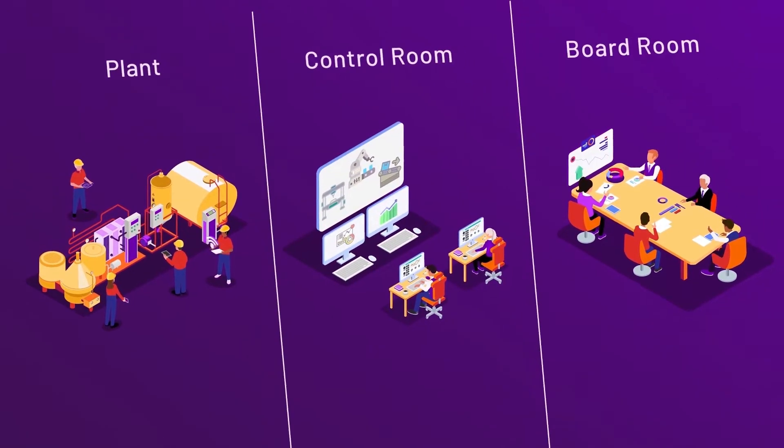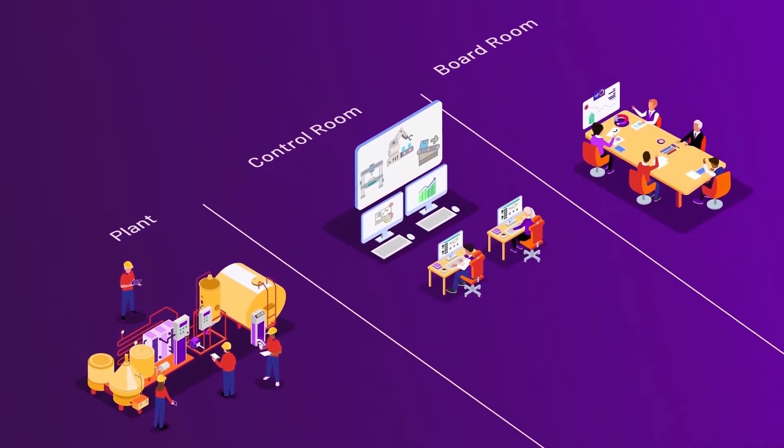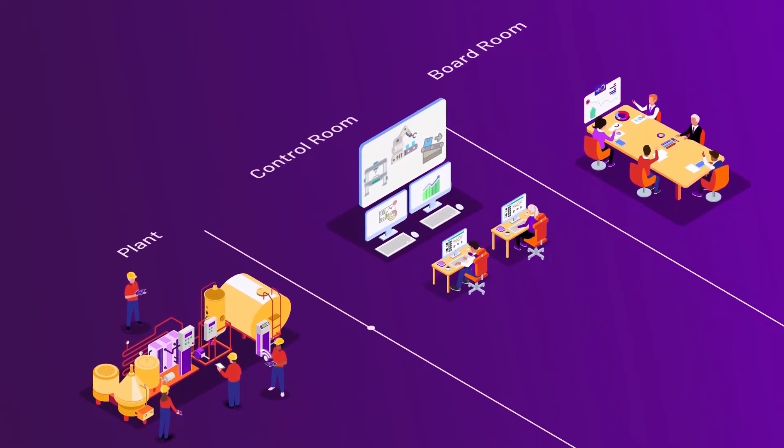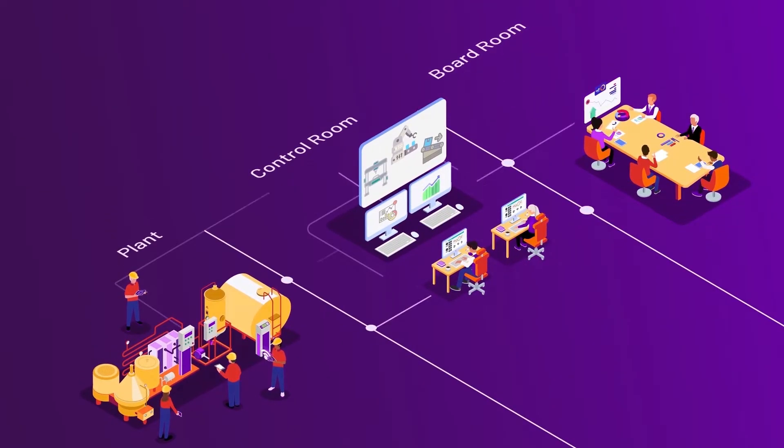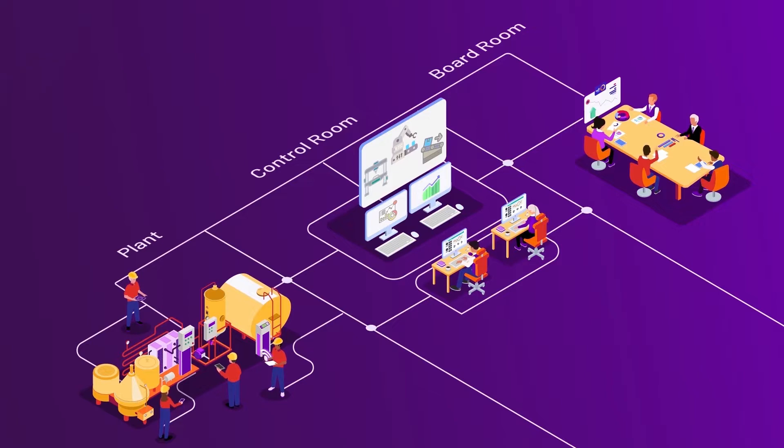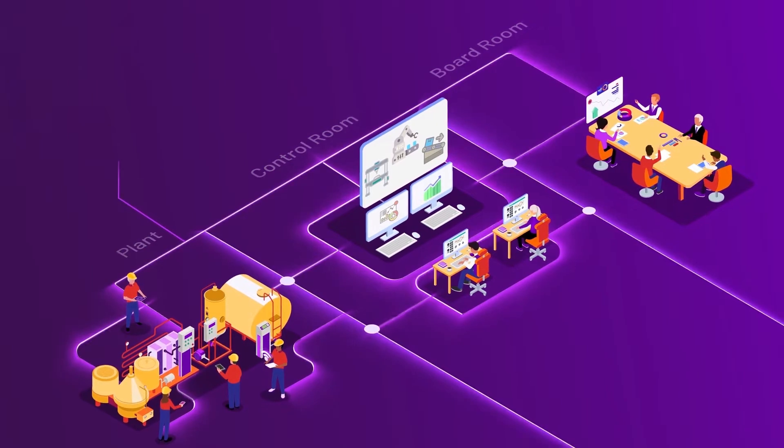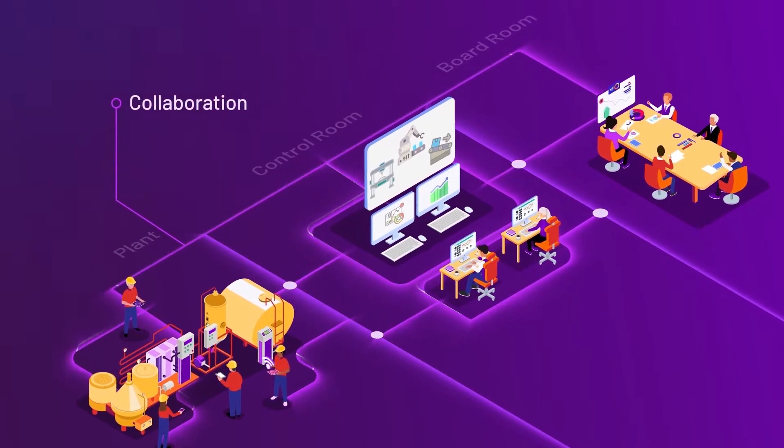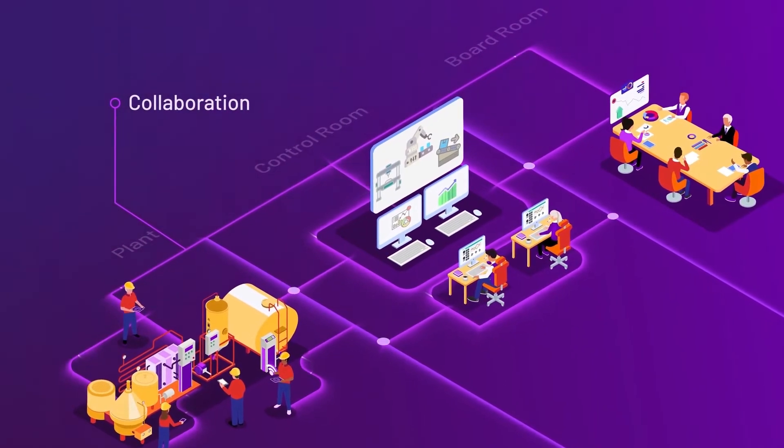AVEVA Operations Control is designed with this complexity in mind, giving you the comprehensive software you need to enable collaboration and agility at every level.